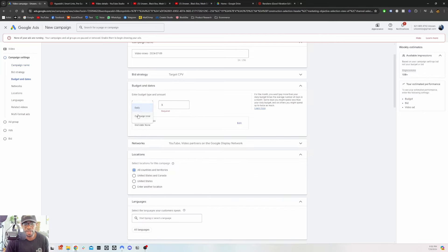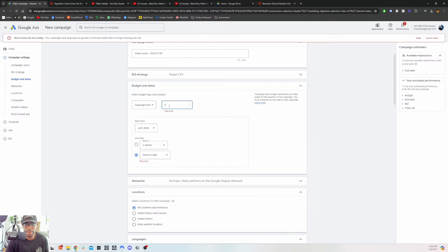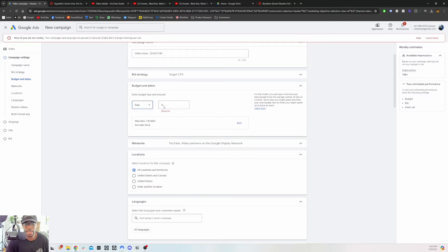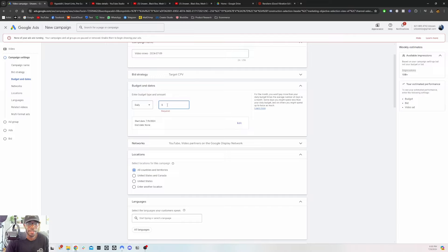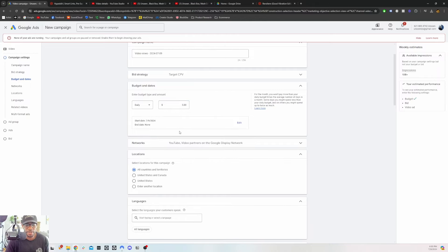For campaign budget, you could do a daily spend or a lifetime spend. If you have a fixed amount you can put that in — $50, $100, $1,000, whatever. Or you could do daily — you can start at like $3 a day. But if you do daily you have to monitor it because it's not going to stop automatically. So make sure you're monitoring it. When I run ads I'm monitoring constantly. You can start with $1, $3, or $5 a day.